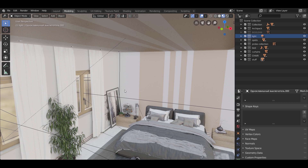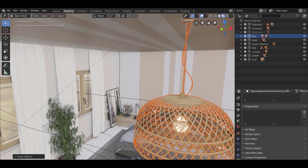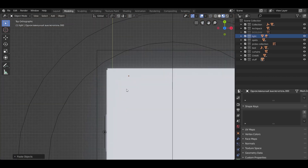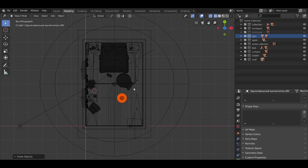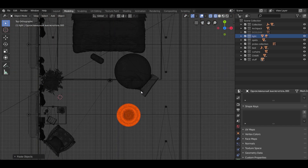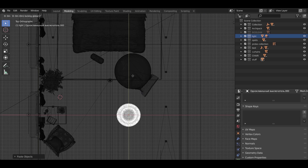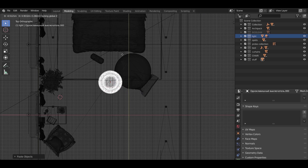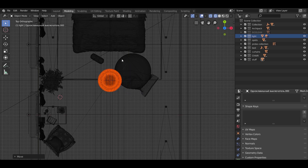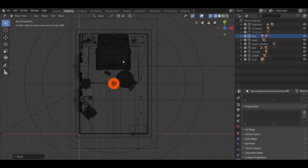Now for the ceiling. Copy the ceiling light model and paste it into the light collection. Go to top view by pressing 7 on the numpad and place it in the middle. The numpad will switch you between views, so place it nicely as shown.